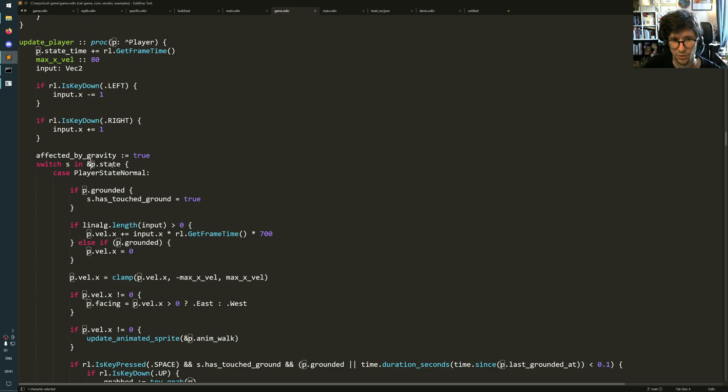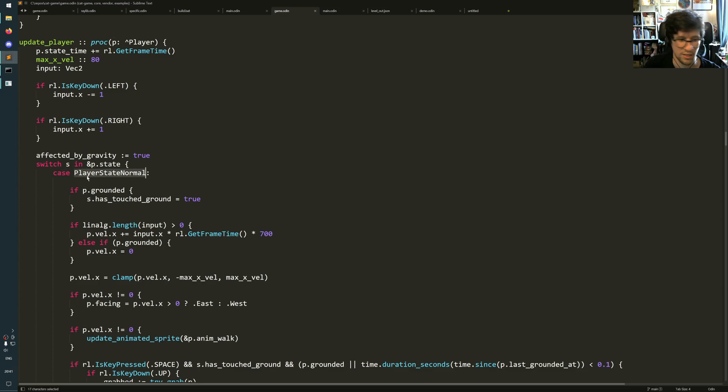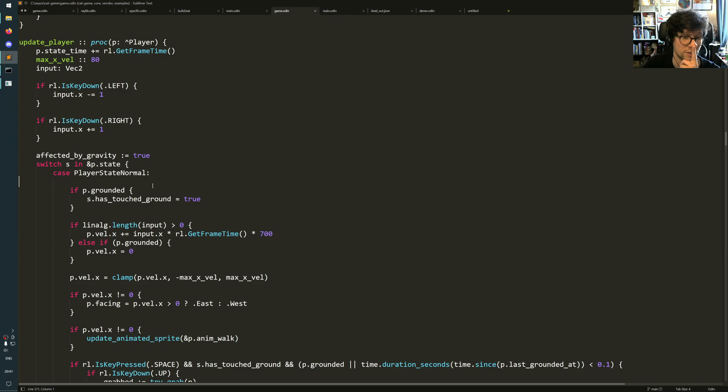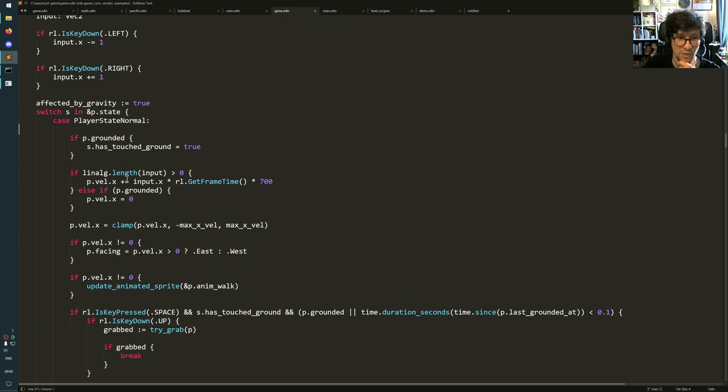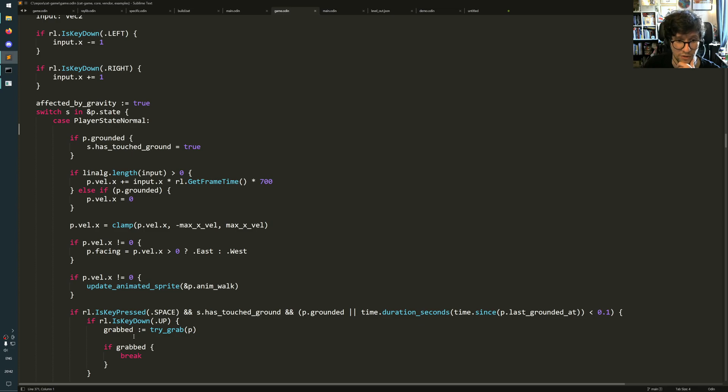Remember, this is a union. If you write switch S in P.State, then you can, in the cases here, you can actually use type names in the union to know which one this state union currently has as value. So in the normal state, it does all this.